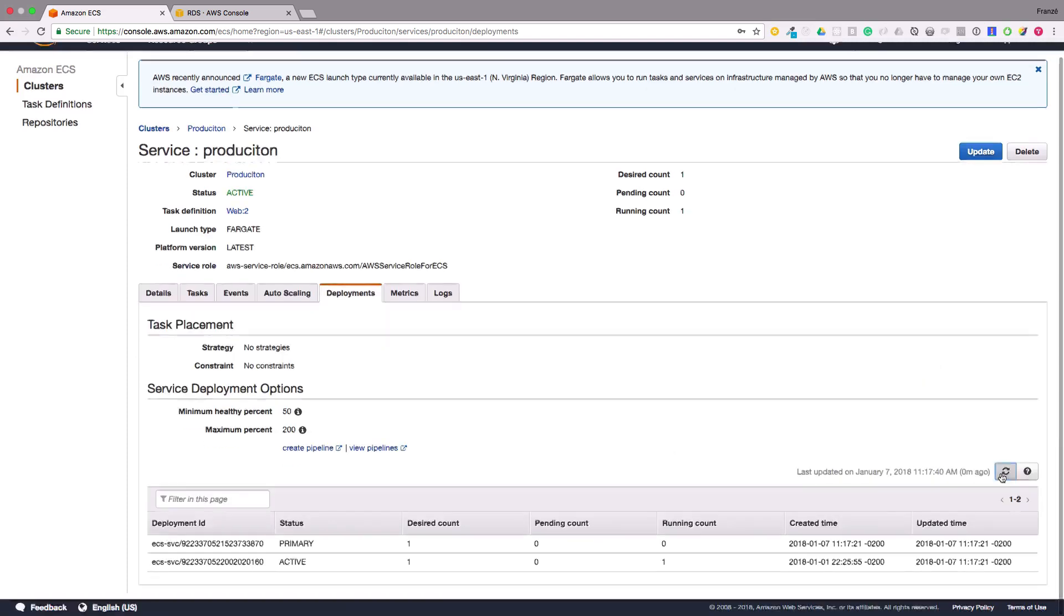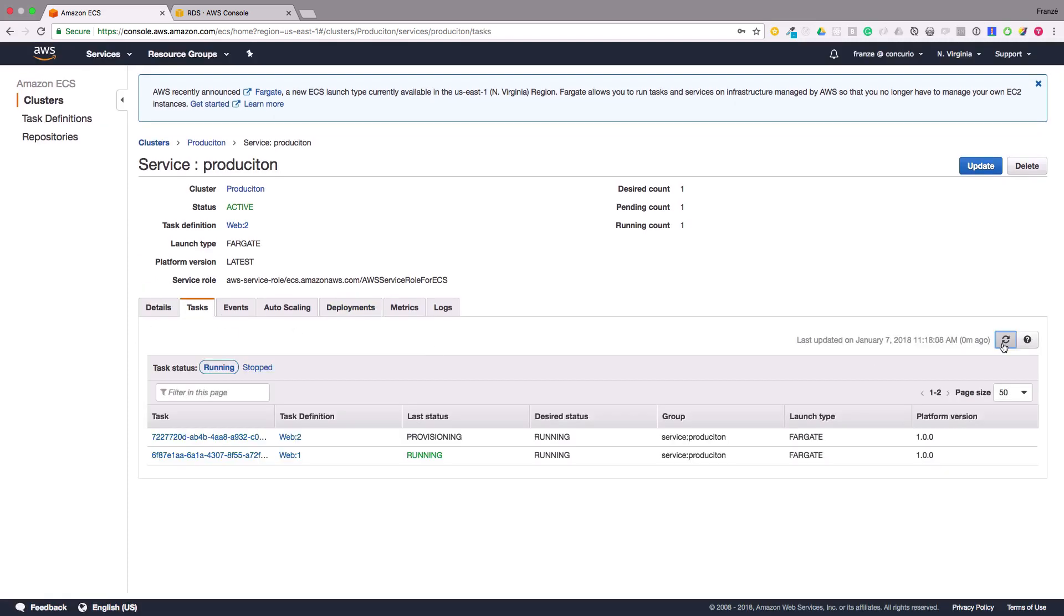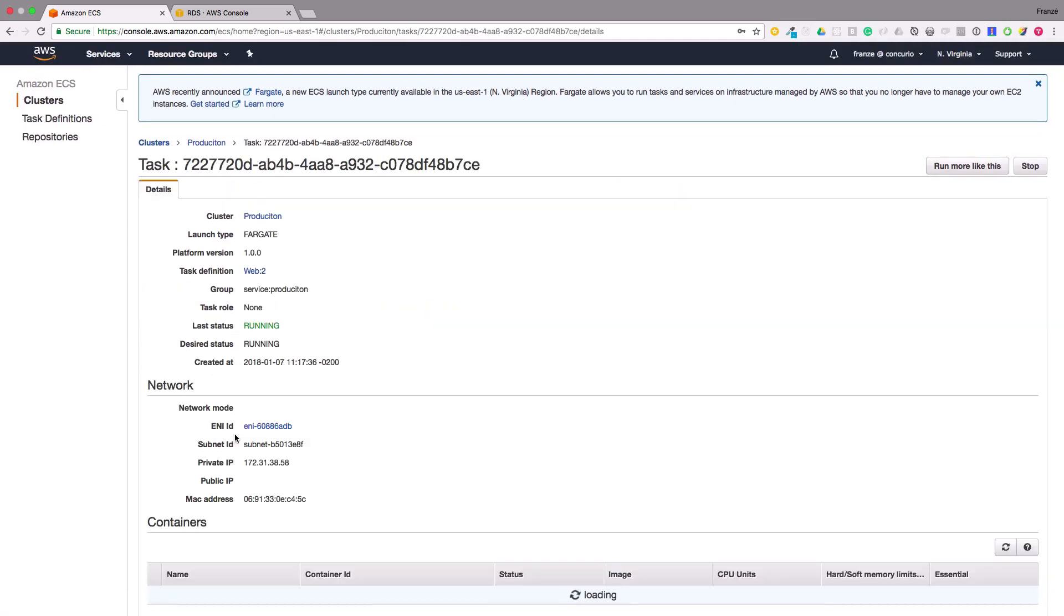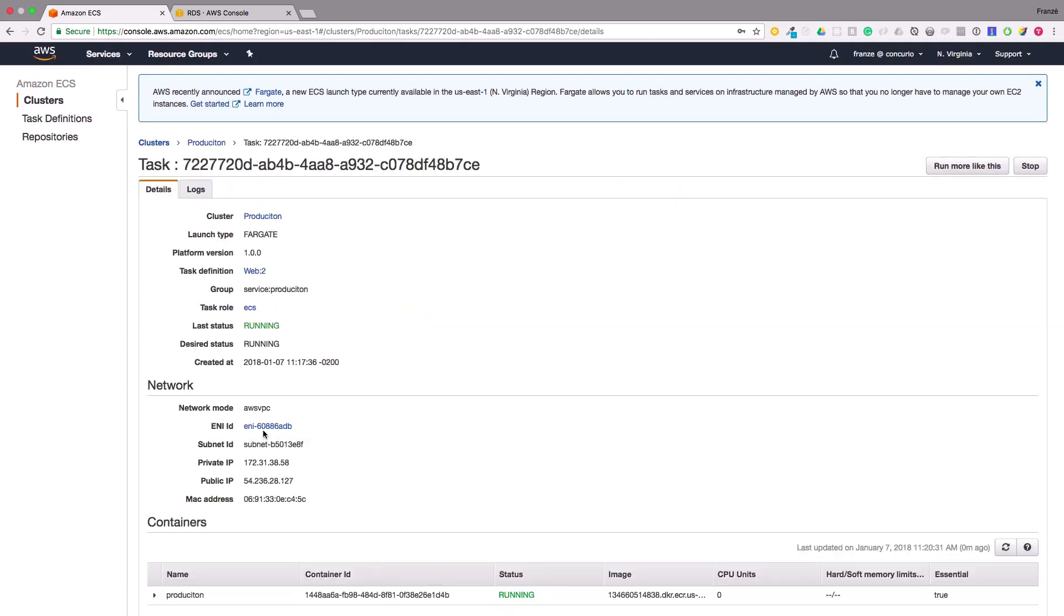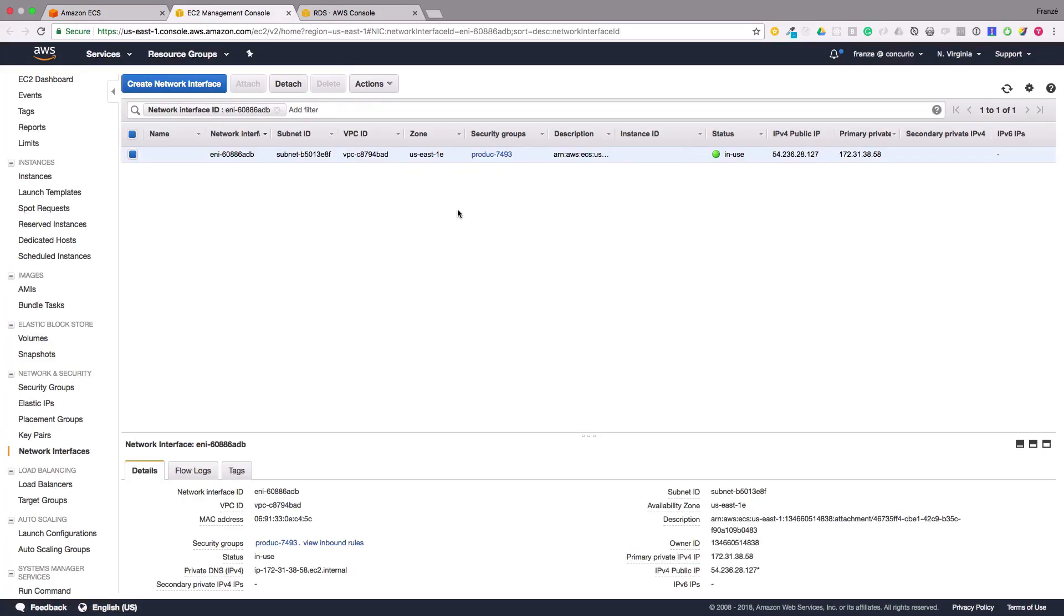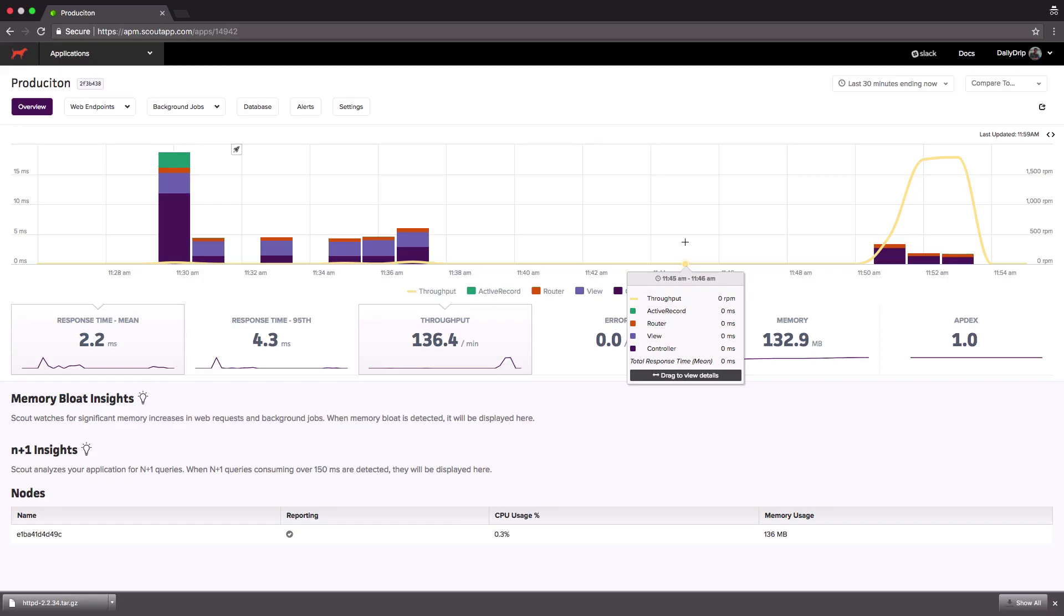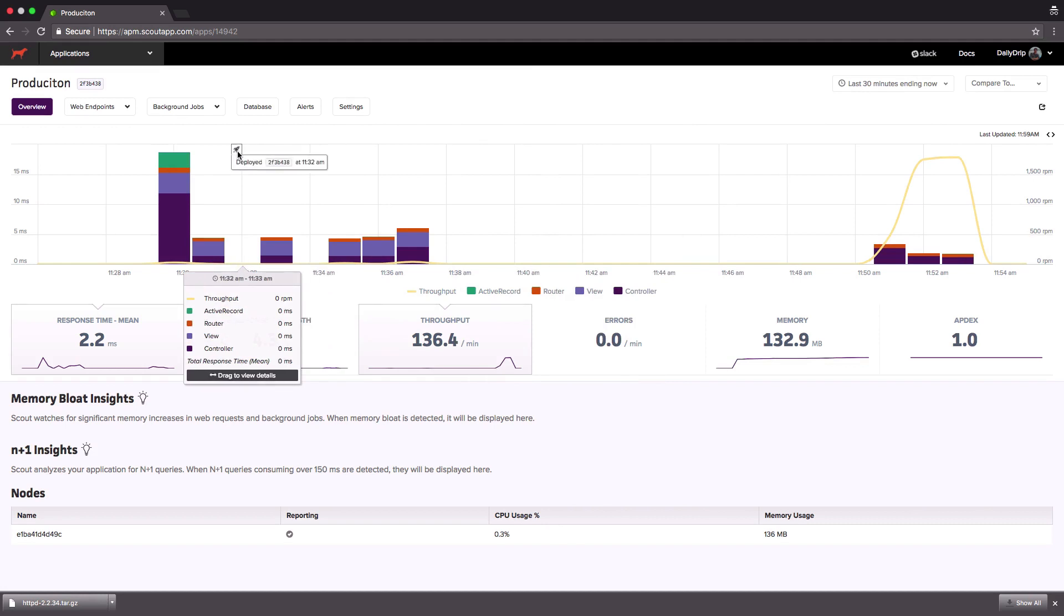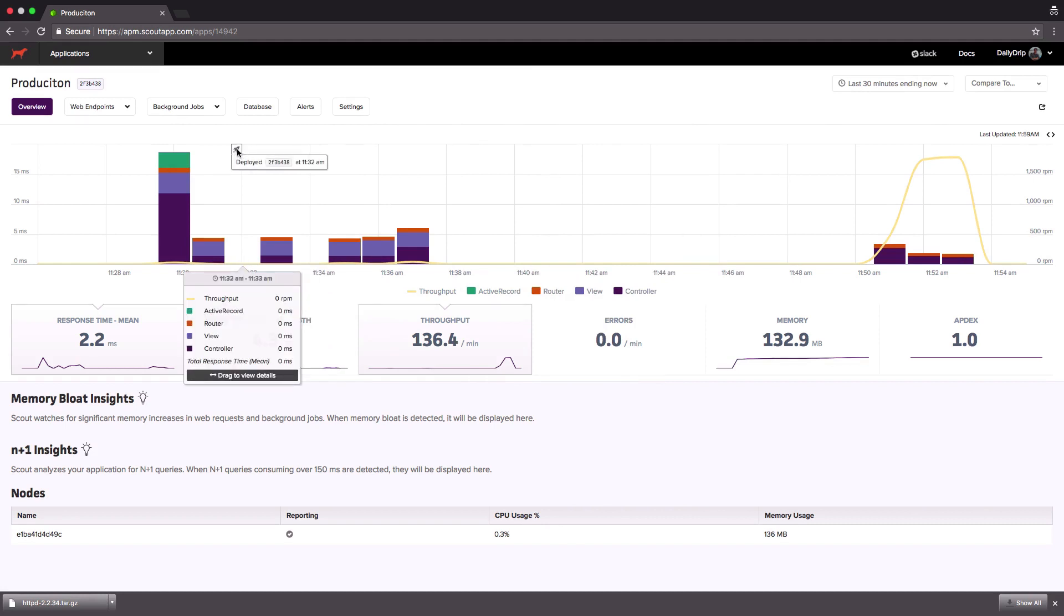Once it's running we can click on the task, click on its ENI ID and get our new IP address to make some traffic. Once we've hit the service and generated some traffic let's head back over to Scout and make sure our logs are showing up. It looks like our traffic is showing up. We can even notice some cool features right out of the gate.